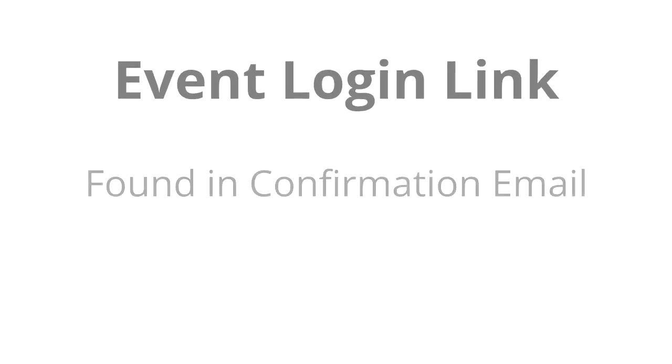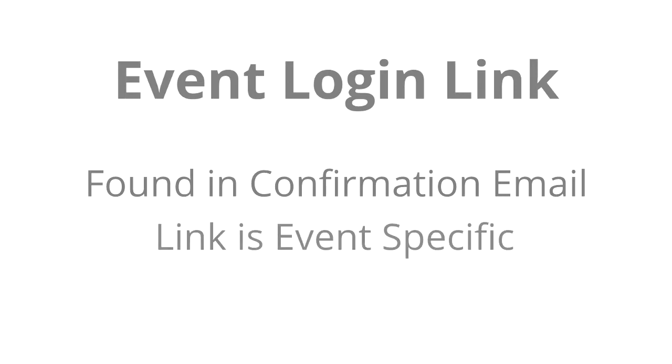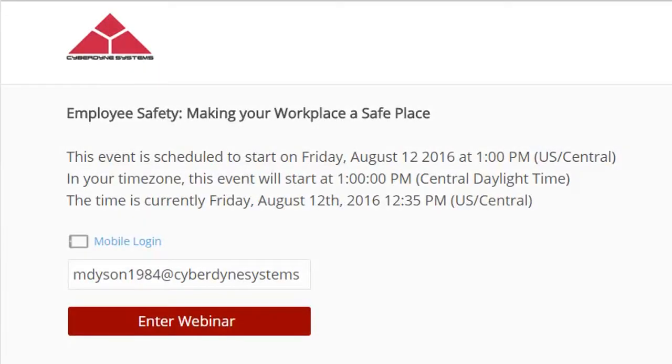The next is using an event login link. This link is sent to attendees after registering for an event created using our event manager, which is explained in full in another video. This link will work dependent on the settings for that particular event, and will not work outside of those restrictions.